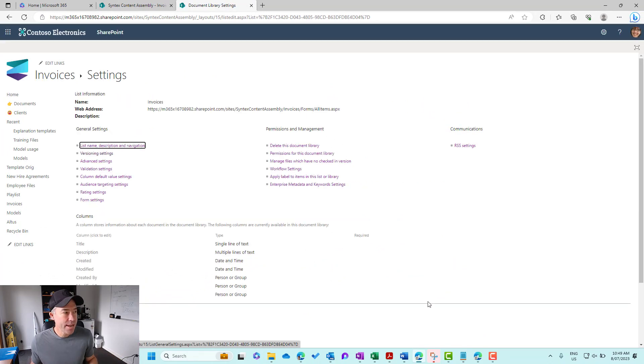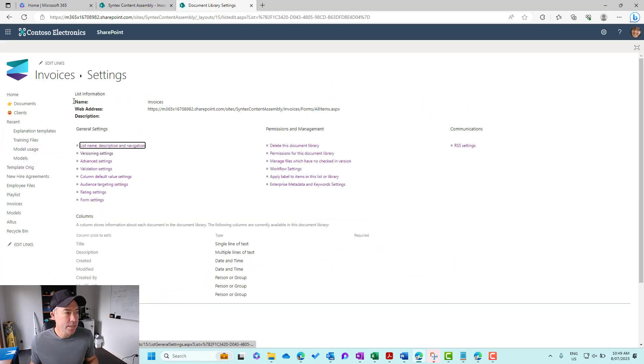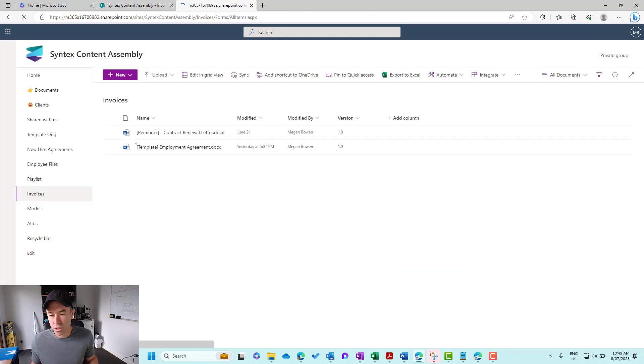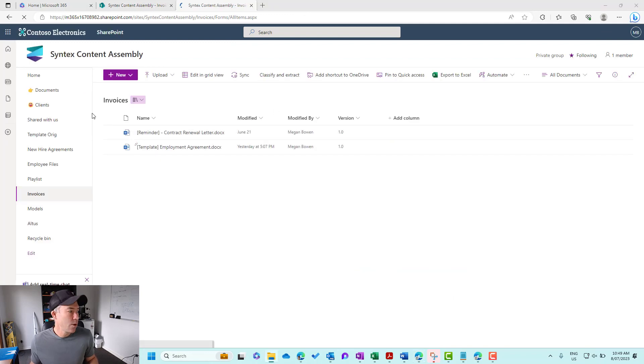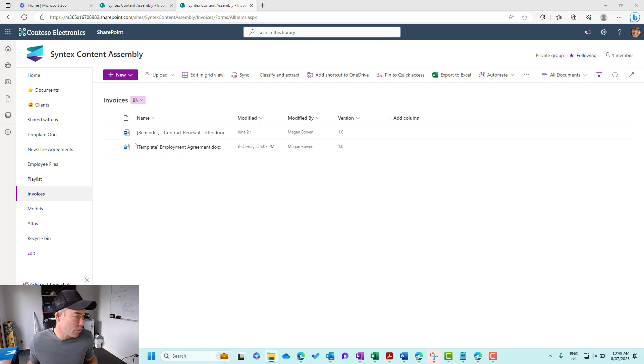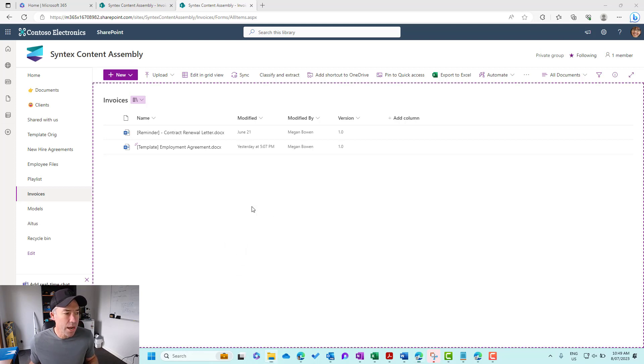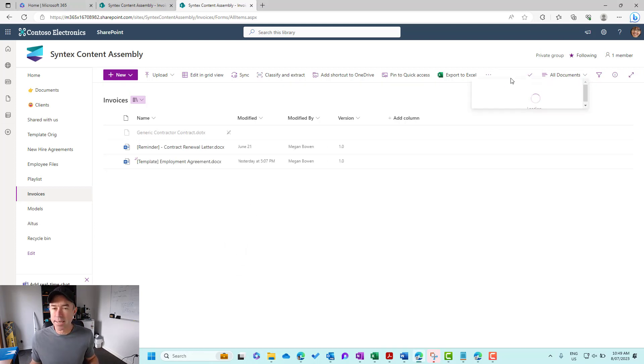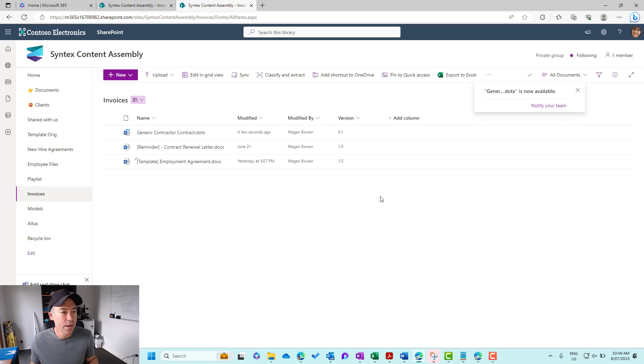The next thing that we're going to do is I'm just going to jump back into the invoices library. And what we're going to do here is I'm just going to upload a new document and let's have a look and see what happens to the versioning of that document. So I'm going to upload a document. I've just dragged and dropped it. You can see it's uploading here.